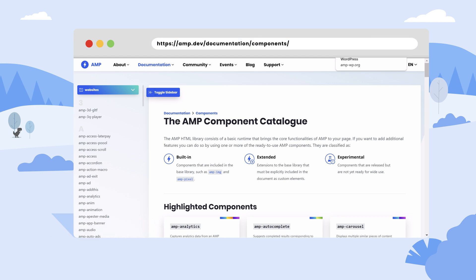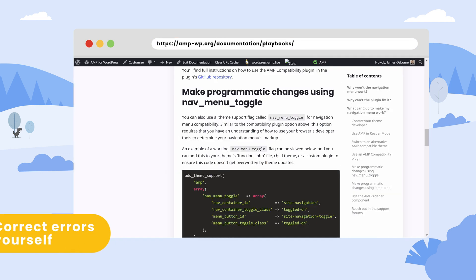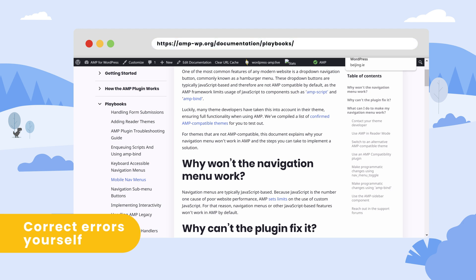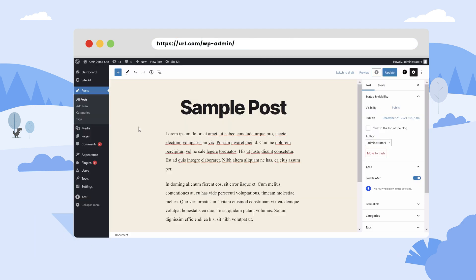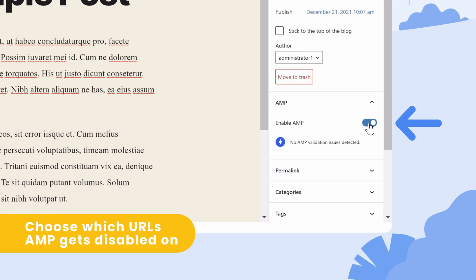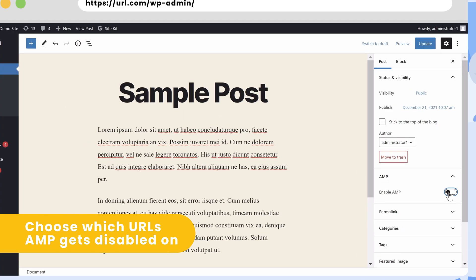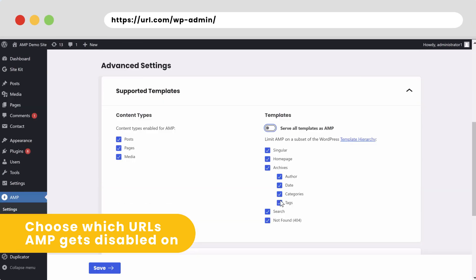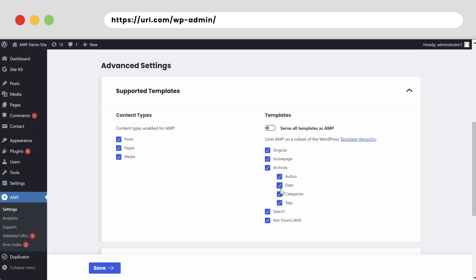Another option is to correct any validation errors yourself with plenty of documentation on the plugin website, and you can also disable AMP on a page or post individually or use the plugin to restrict AMP to particular content types or templates.